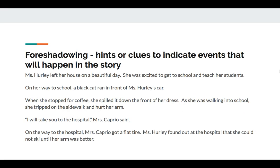Foreshadowing are hints or clues to indicate events that will happen in the story. Let's take a look at this one and see if we can find the hint about how Ms. Turley's day is going to go. Ms. Turley left her house on a beautiful day. She was excited to get to school and teach her students. On her way to school, a black cat ran in front of Ms. Turley's car. When she stopped for coffee, she spilled it down the front of her dress. As she walked into school, she tripped on the sidewalk and hurt her arm. 'I will take you to the hospital,' Mrs. Caprio said. On the way to the hospital, Mrs. Caprio got a flat tire. Ms. Turley found out at the hospital that she could not ski until her arm was better.